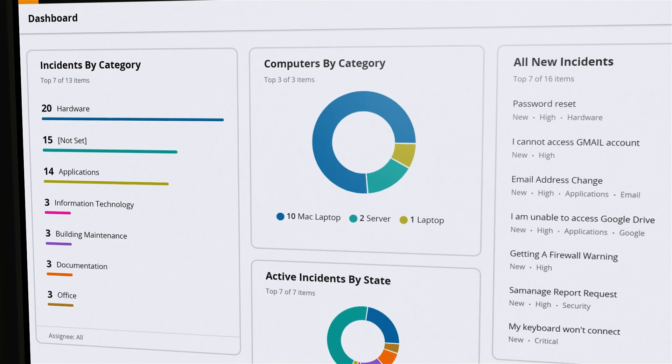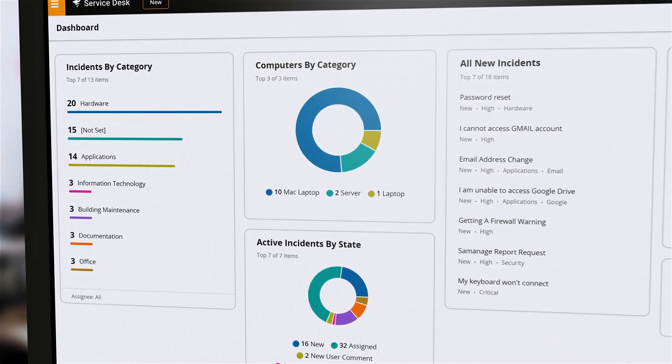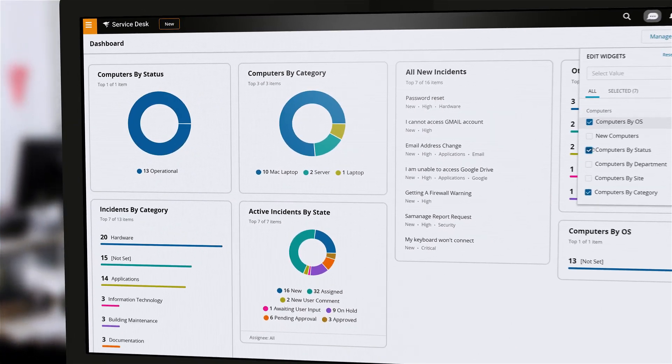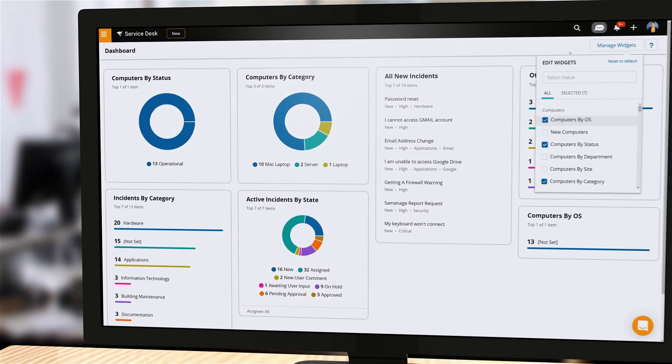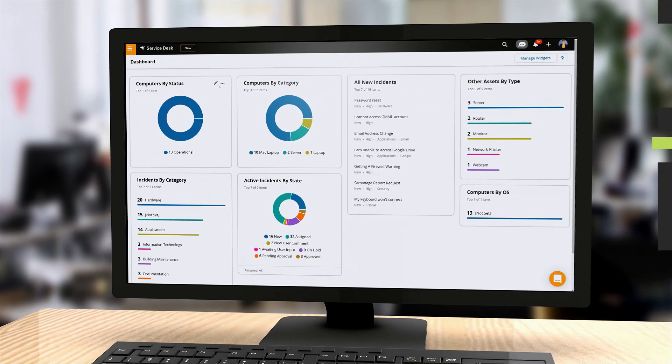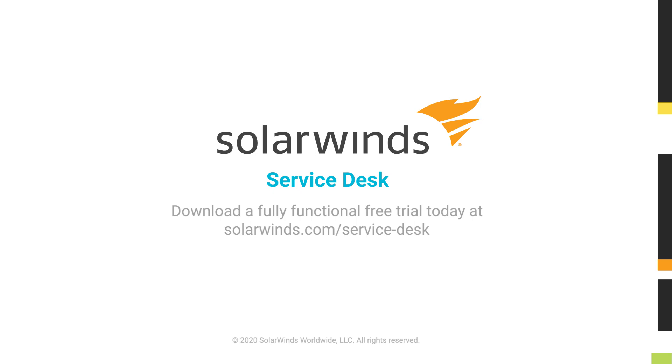Business operations depend on the effective use of technology, and the best way to ensure that is with the right service management strategy. Try SolarWinds Service Desk and see how the right service management platform can affect your organization.